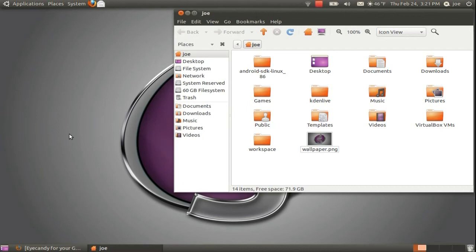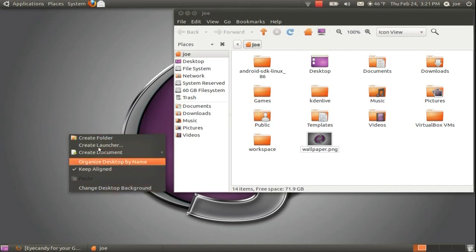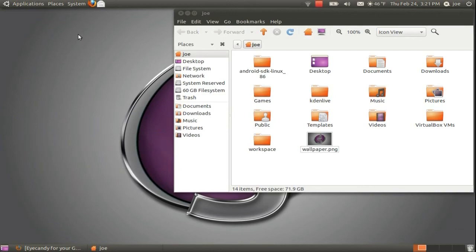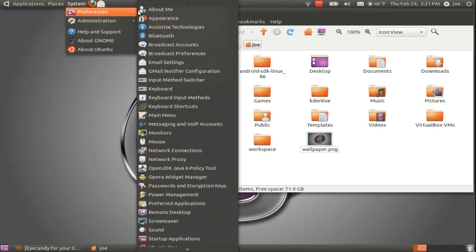To do this, you will need to get to the appearance preferences. You can do this by right clicking on the desktop and choosing change desktop background. Or, go to System, Preferences, Appearance.